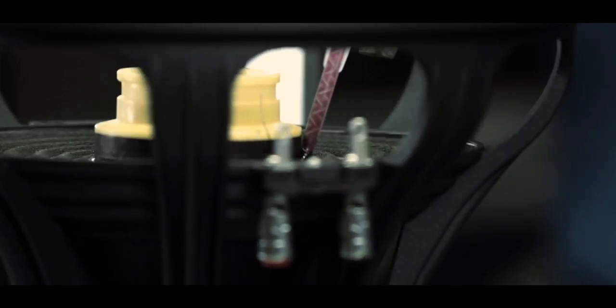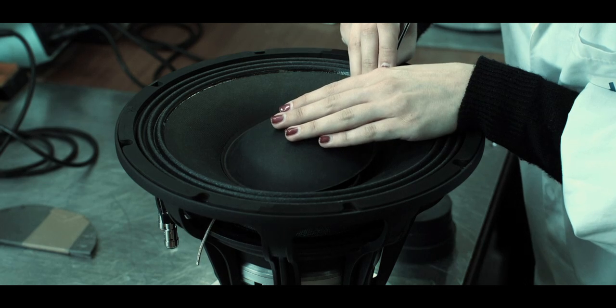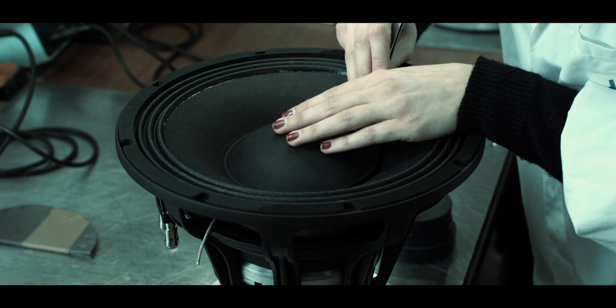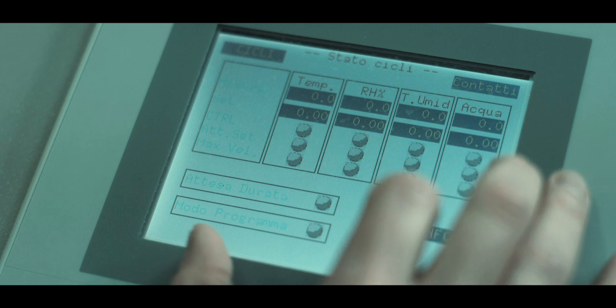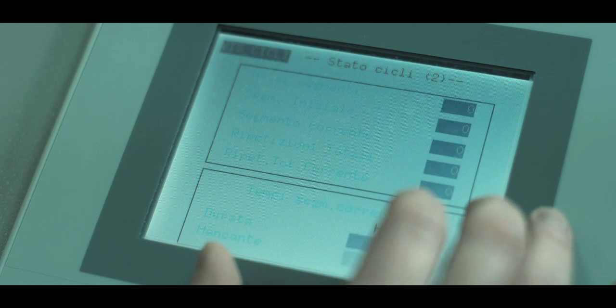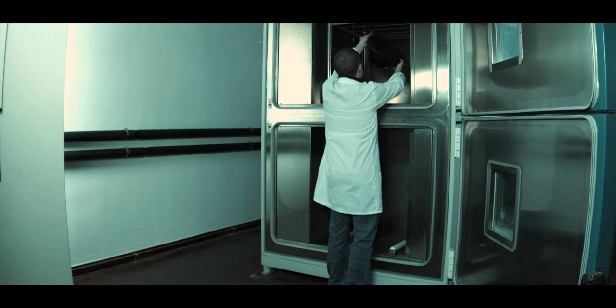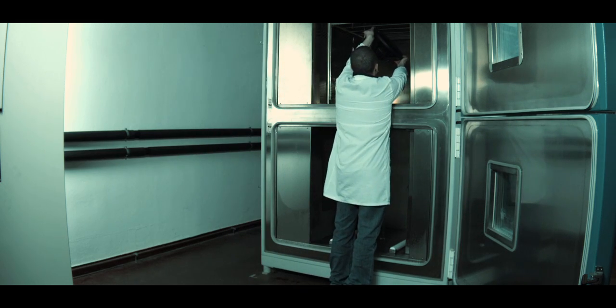Notwithstanding the Pro Audio division's recent foundation, the technology, industrialization level, production processes and service quality stem from the know-how accumulated by Feitel over half a century operating in the loudspeaker industry.